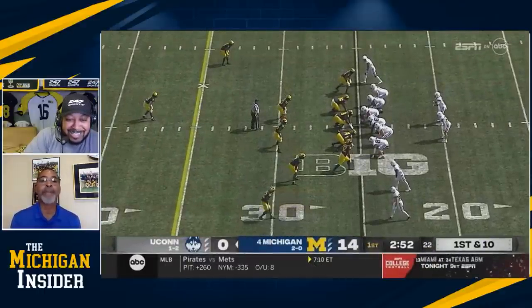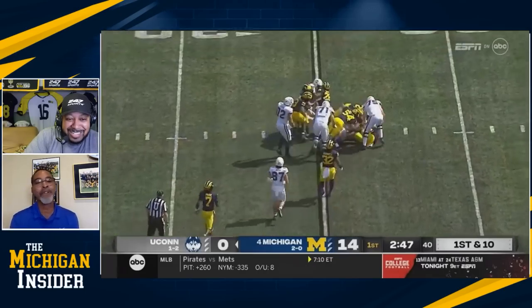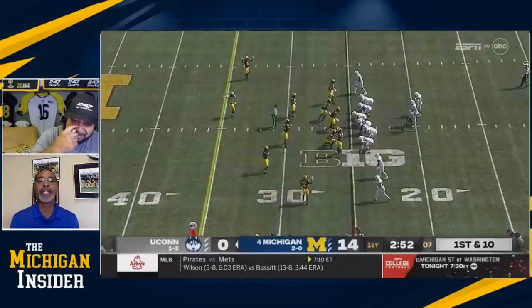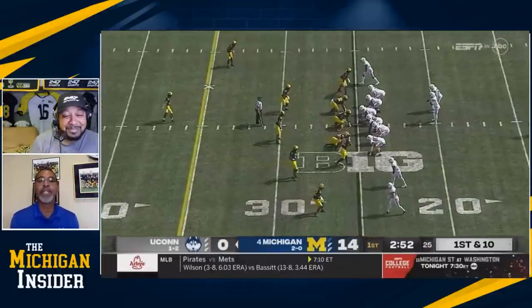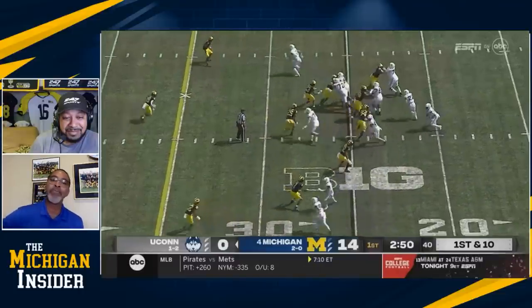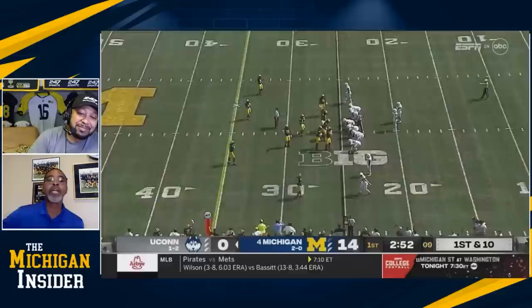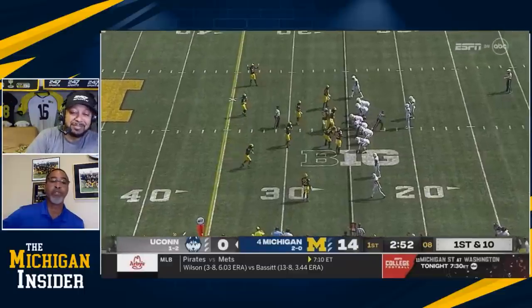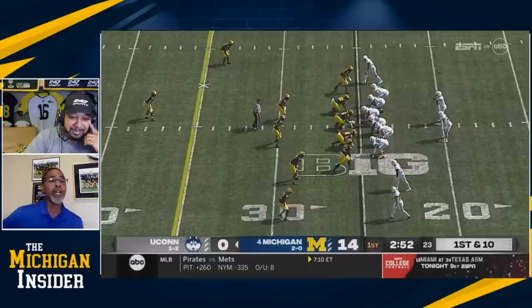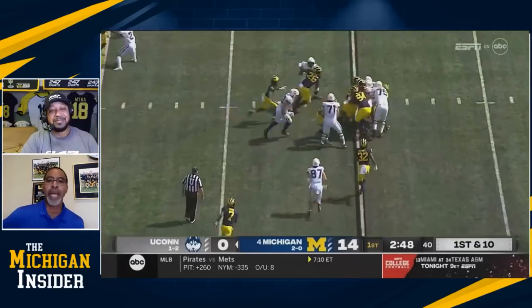Formation to the boundary here — but again you could see the D-line just dominating. I feel bad for that running back, he has no chance. Why are you running football? They are knocking guys into the backfield. The D-line is just dominating the line of scrimmage. As long as they are doing that, it's going to be a long year for anybody they play. Look at the amount of guys around the football — defense with great effort and great pursuit. That's winning football. It's the second, third, and fourth guy around the ball.